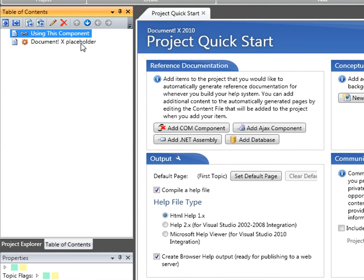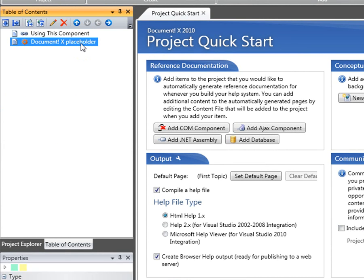The node below that one is a DocumentX placeholder node and that will get replaced with all of the automatically generated reference documentation when the help file is built. I'll demonstrate that in a second to see what that actually ends up being in the generated table of contents.